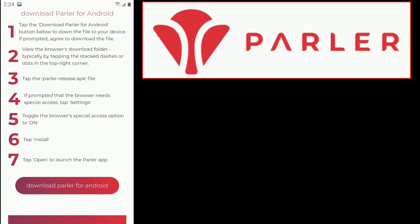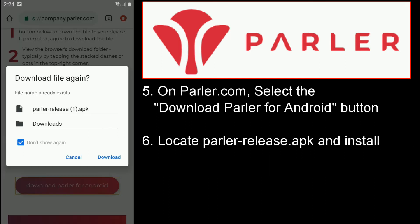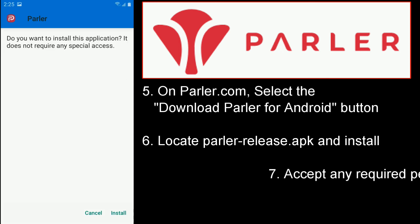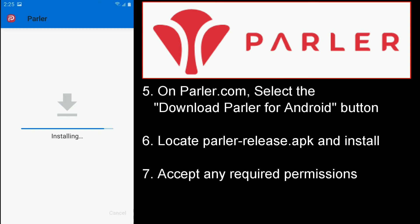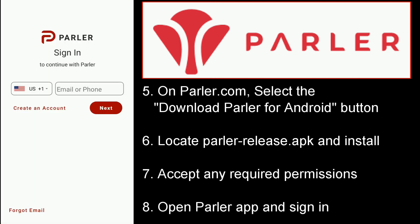Back to Parler.com, select the Download Parler for Android button. When it finishes downloading, locate parler-release.apk on your device and install it. You'll need to accept any required permissions or safety warnings, and then open the Parler app and sign in.